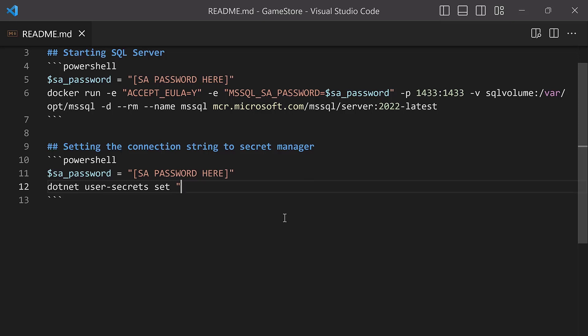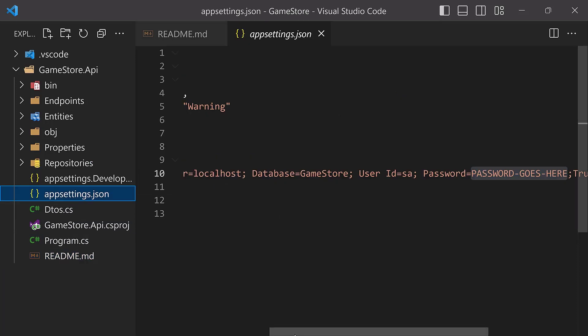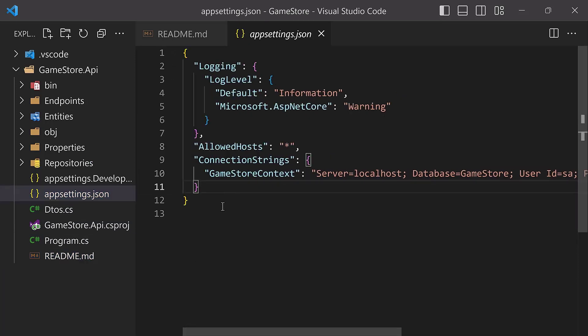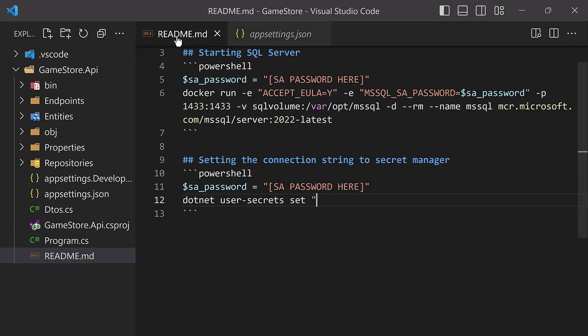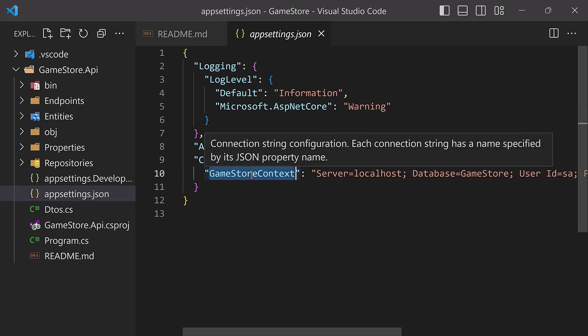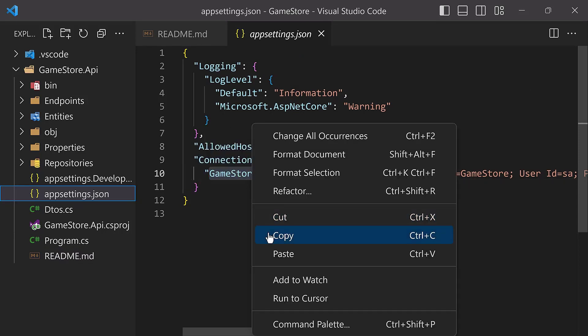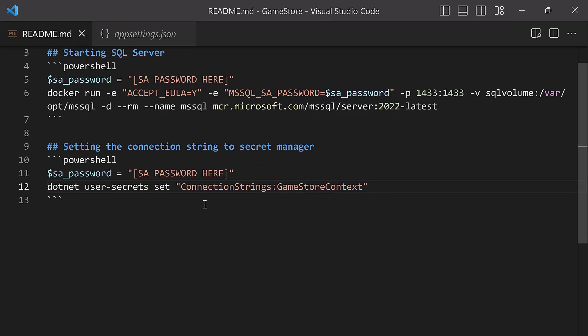For this, we want to remember what we said before in appsettings.json. The connection string lives under ConnectionStrings, and then GameStoreContext. So we want to follow that same hierarchy of settings as we set up our secret. That way, the configuration system is going to know how to properly grab that setting and use it exactly how we've been using it so far in the code. Our hierarchy starts with ConnectionStrings, so I'm going to copy ConnectionStrings and put it over here as the first piece of the name of the secret. Then I'll do colon, and then I'll go to the next level, which is GameStoreContext. So I copy GameStoreContext over here and place it right there. Then I'll close double quotes. That is going to define the name of the secret itself.